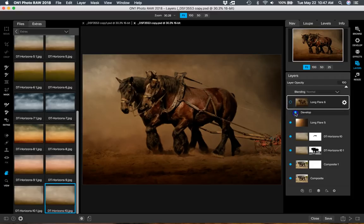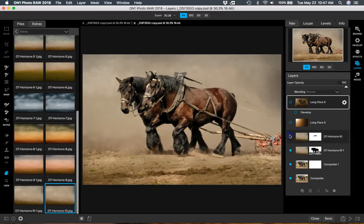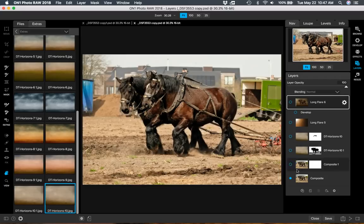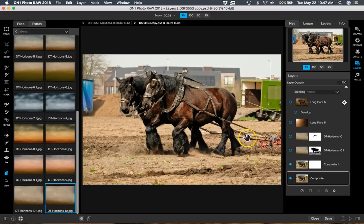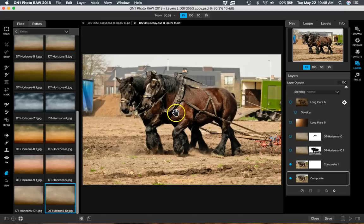I'm going to undo all these so you can see where I started from on this image. Here's the original image, and I always duplicate it before I start working. As you can see, I chose this image because it was sharp, had pretty good exposure, the horses are in sync, I like the dust, and just a little bit of the plow showing. This is a great image other than the background, because the location wasn't the best, but it is what it is.